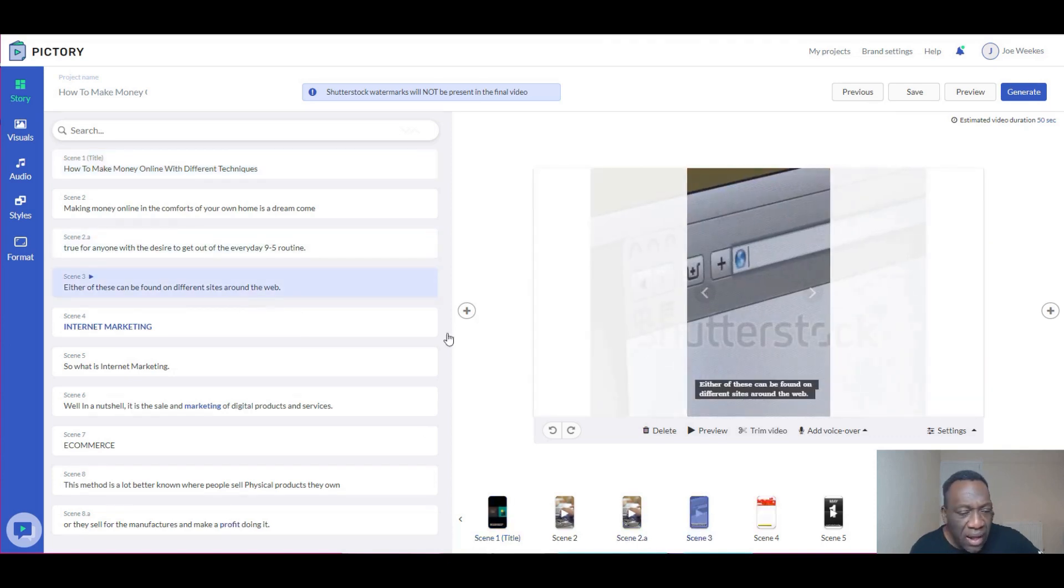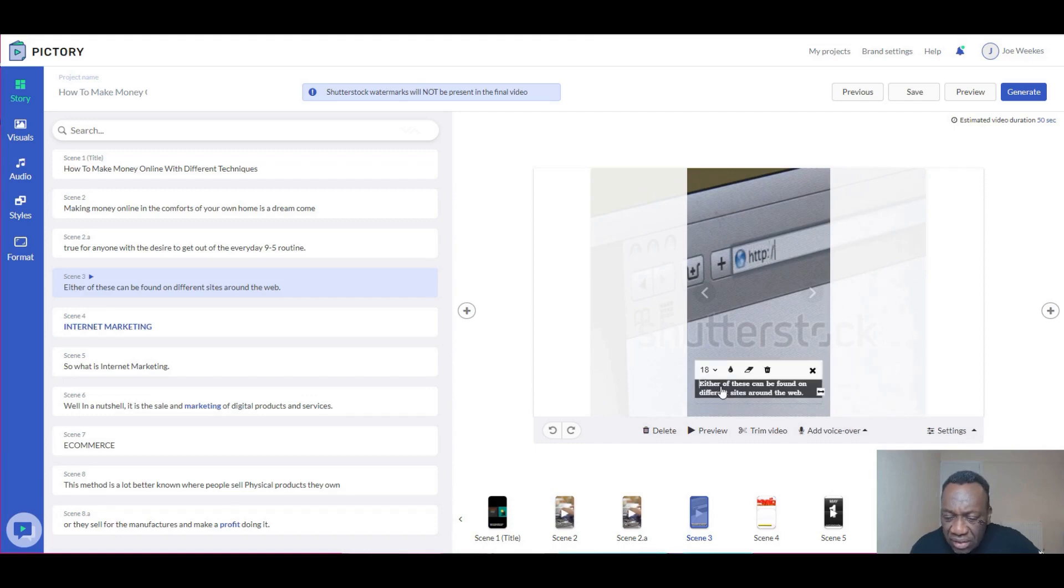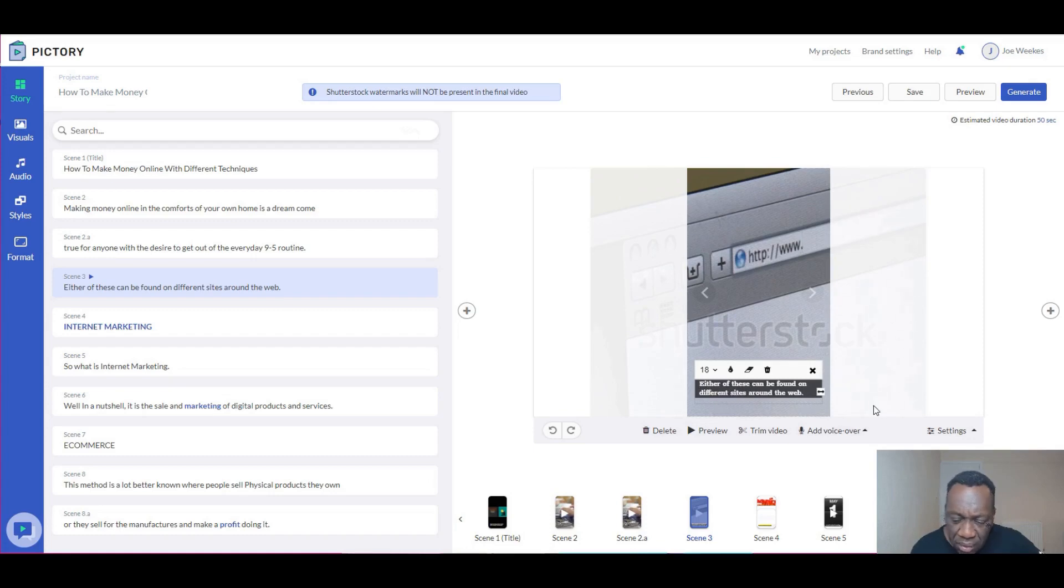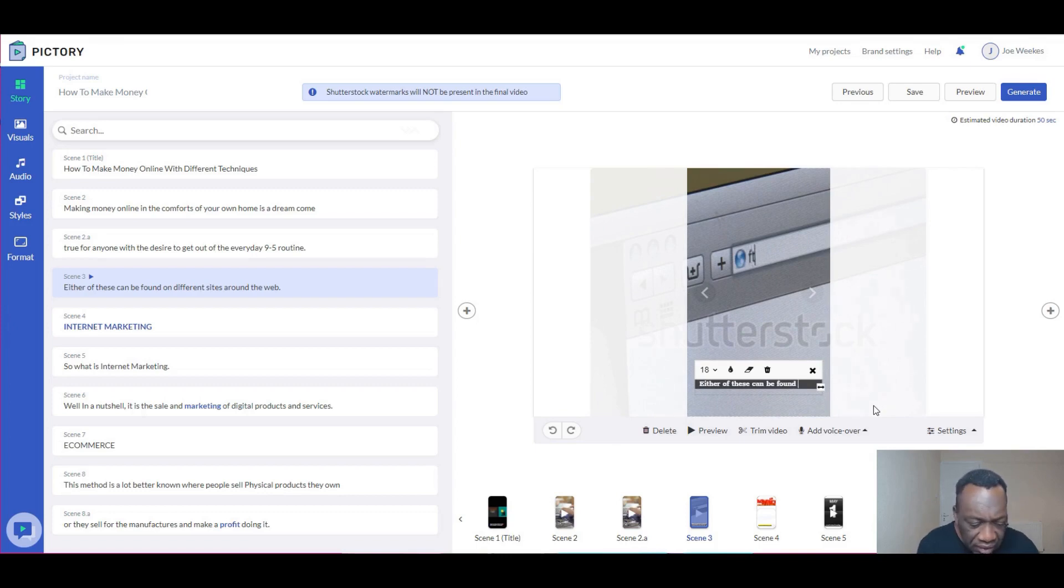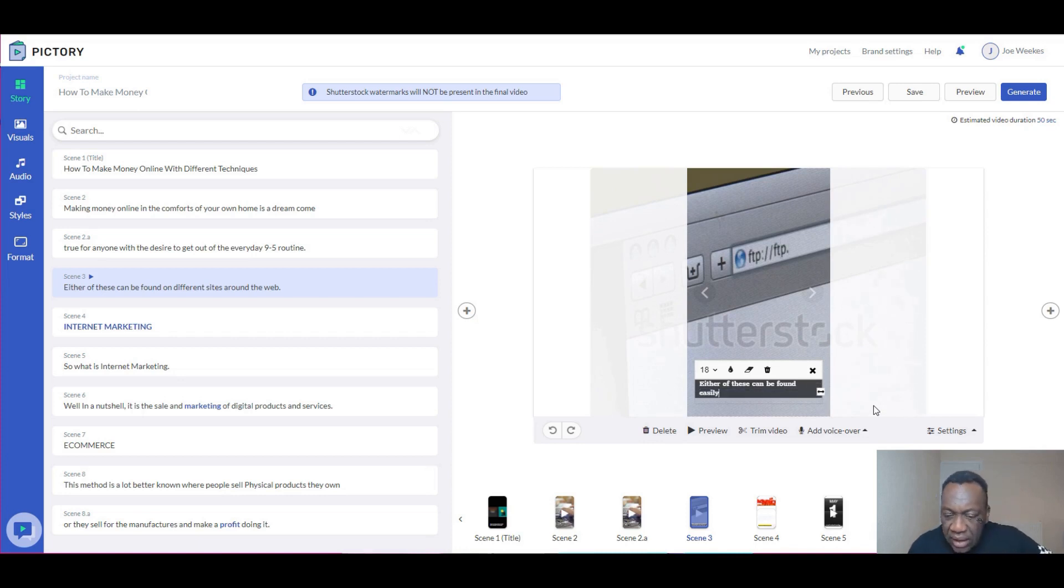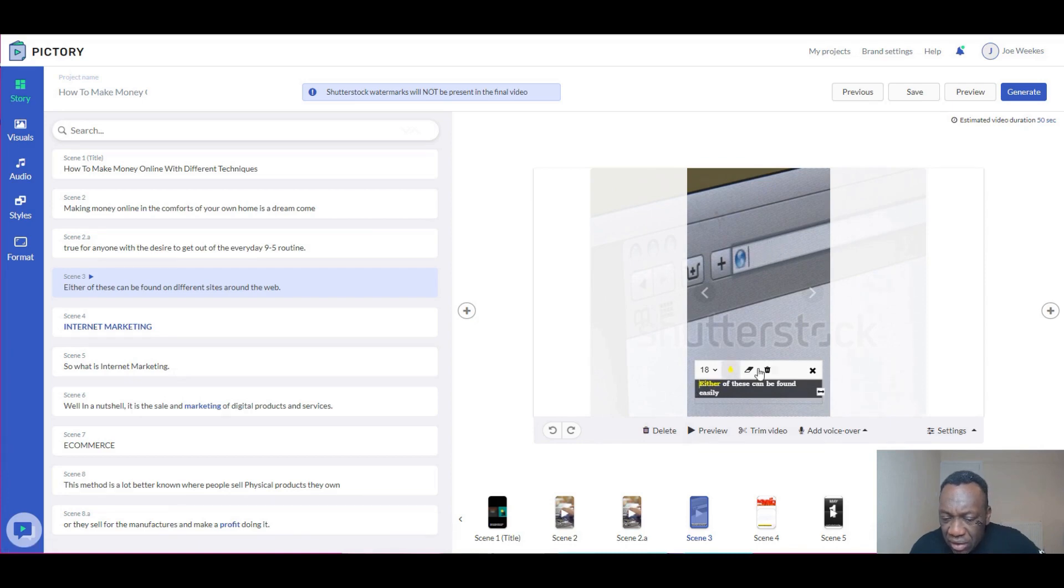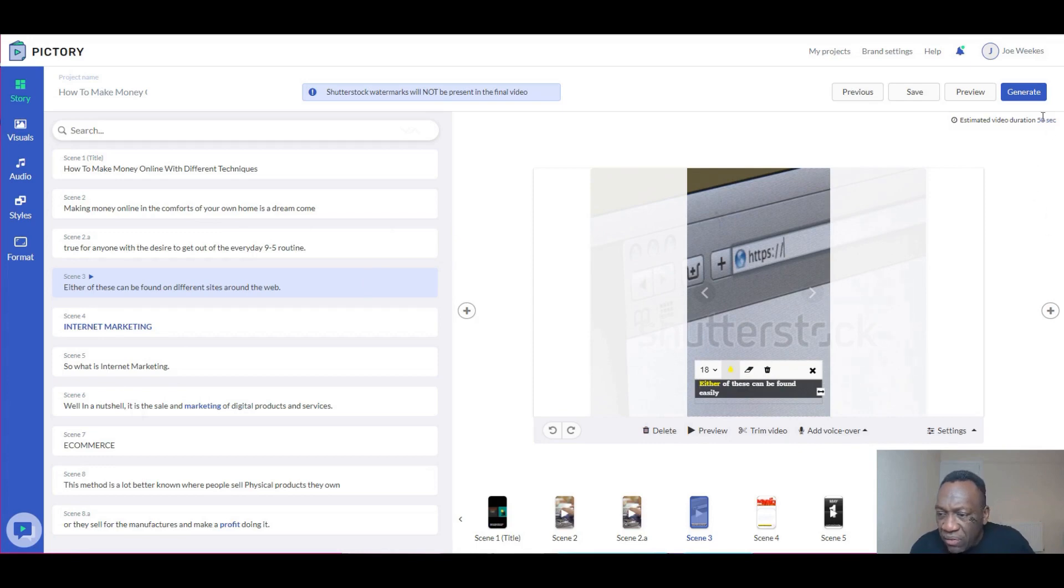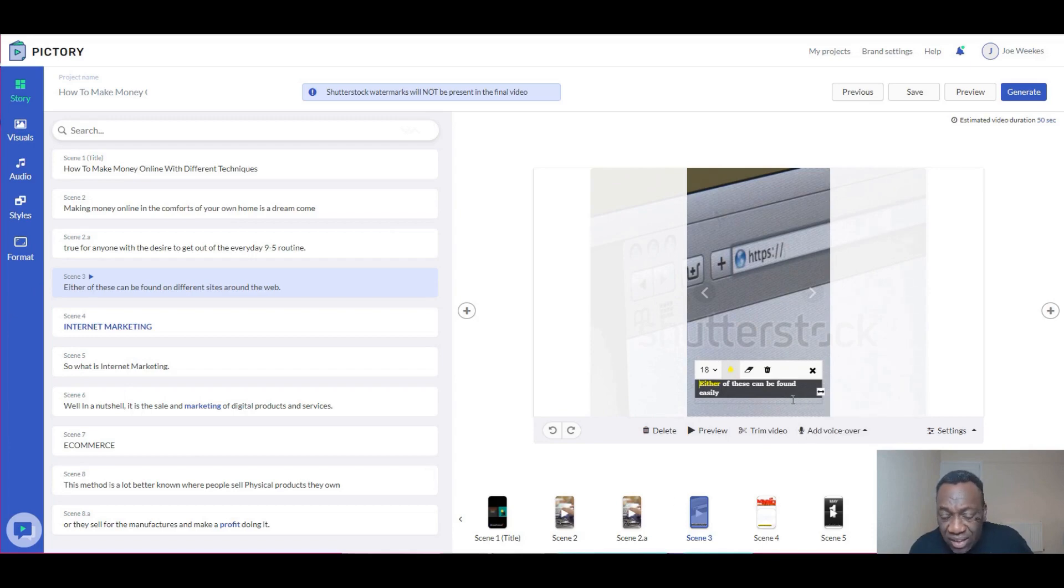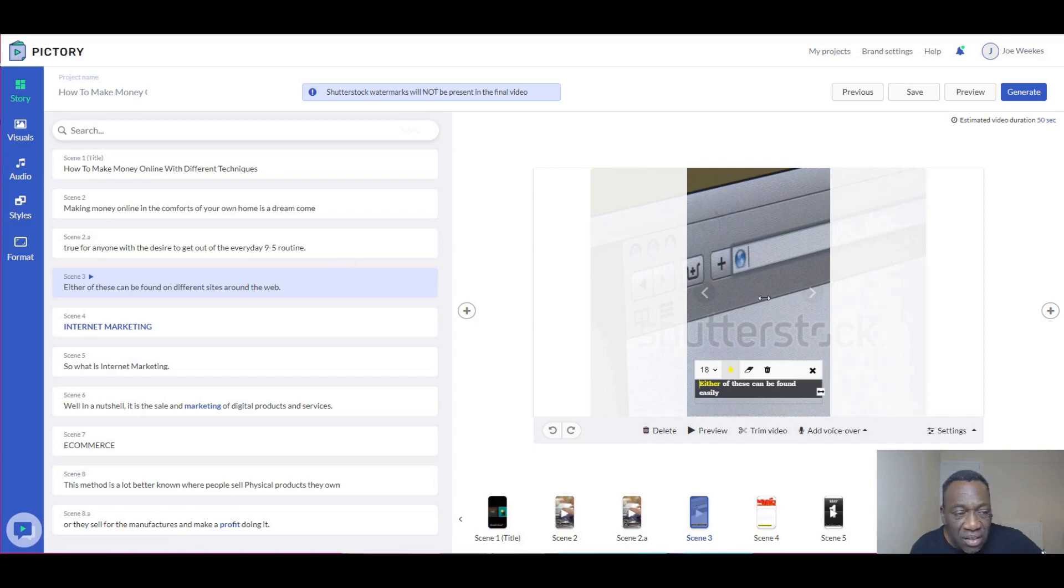The scenes, you can go in and click on them and see what they're all about. This is where you can now begin to edit the text. You can edit the text here. I could change this to 'either of this can be found easily.' I could highlight the either and do that, or I could delete the scene entirely. All of this can be done here. As you can see, we're still at 50 seconds, so we can add whatever features we want or whatever text we want there because we have a leeway of 10 seconds.